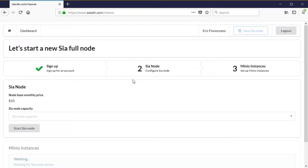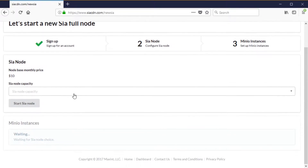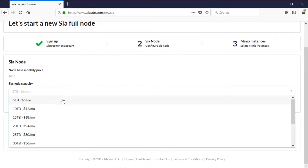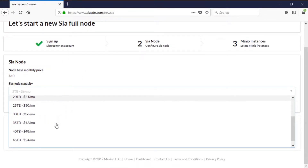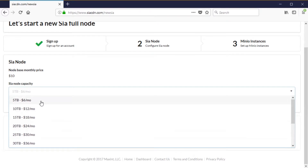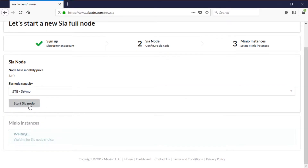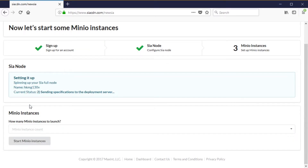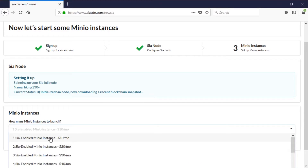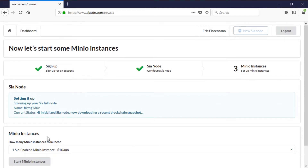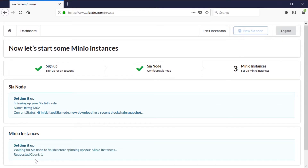I'm going to set up a new SIA node and a MinIO instance to sit in front of it. First we want to choose the capacity of the SIA node — basically how much data you want to store in the SIA network. The second option is how many instances we want to start, which is sort of the scalability of your CDN server.